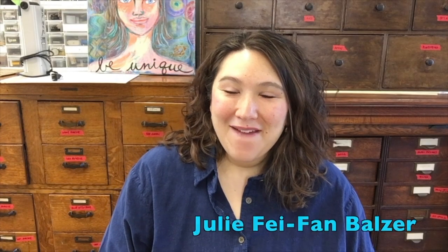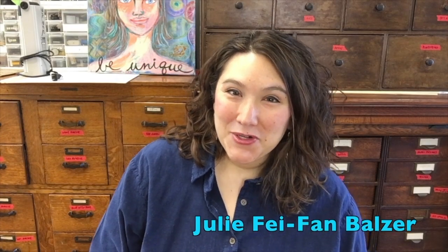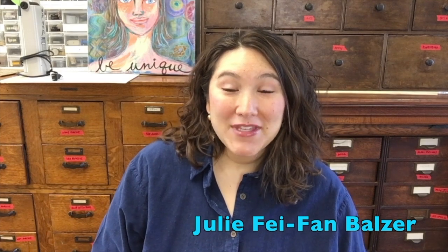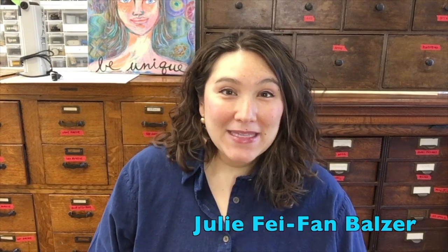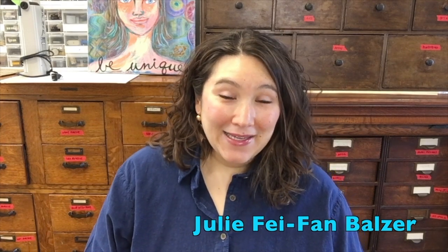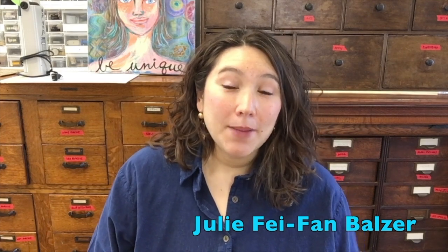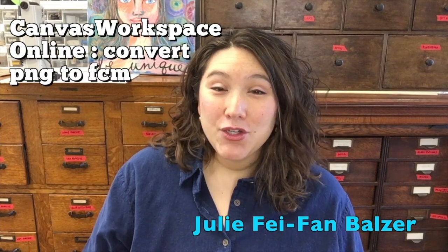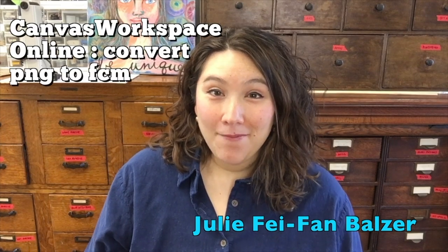Hey, I'm Julie Fei-Fan Balzer, and today I'm going to show you how to use Canvas Workspace online to convert a PNG file into an FCM file.